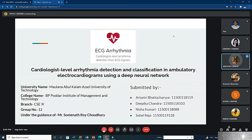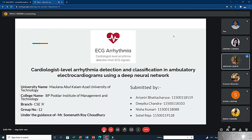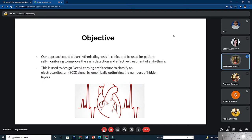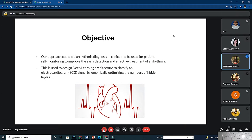We are group A12 presenting the topic: cardiologist-level arrhythmia detection and classification in ambulatory ECG using a deep neural network. Under the guidance of Dr. Somnath Roy Choudhury. Presenters include myself, Arietri Bhattacharya, Deepika Chandra, Nisha Kumari, and Sohail Reza. Our first slide describes the objectives we have focused on and our approach to the project. Our approach could aid arrhythmia diagnosis in clinics and be used for patient self-monitoring to improve early detection and effective treatment.